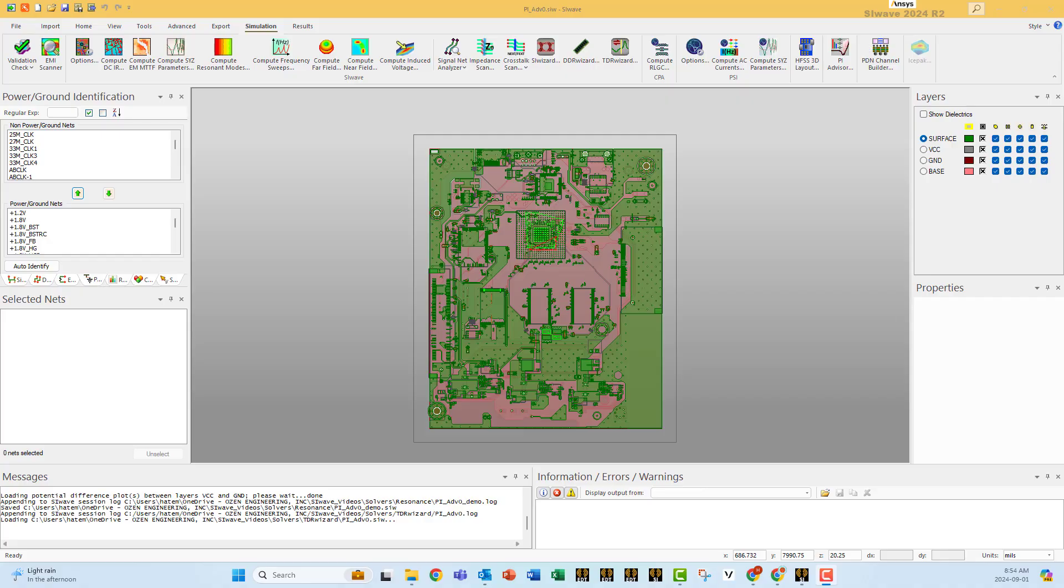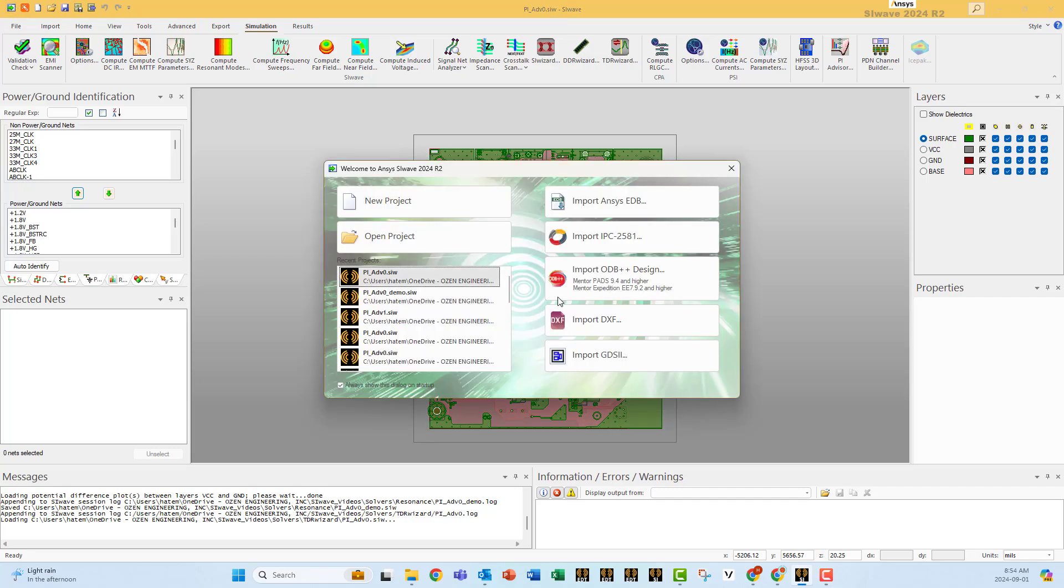Start first by uploading your design. If you click here, these are the file types that SiWave can support, especially IPC2581 or ODB++.